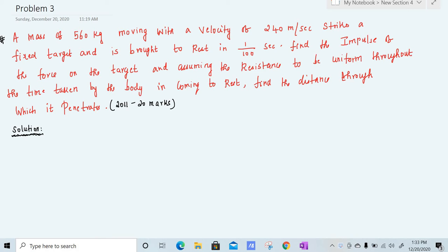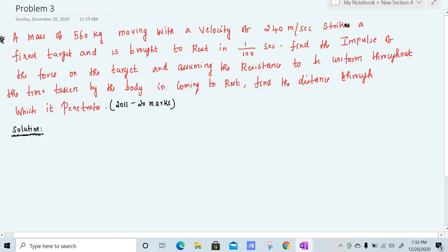We move on to the third problem. A mass of 560 kilogram moving with a velocity of 240 meter per second strikes a fixed target and is brought to rest in 1 by 100 second. Find the impulse of the force on the target and, assuming the resistance to be uniform throughout the time taken by the body in coming to rest, find the distance through which it penetrates. It is worth 20 marks but is a very easy problem.